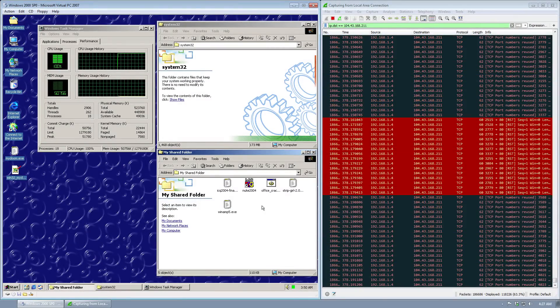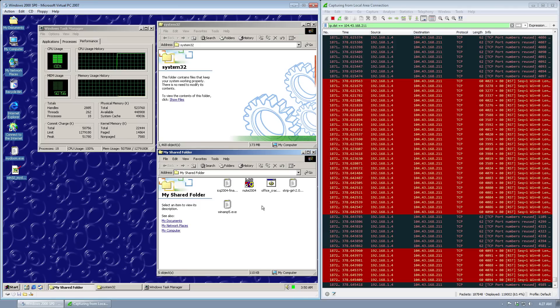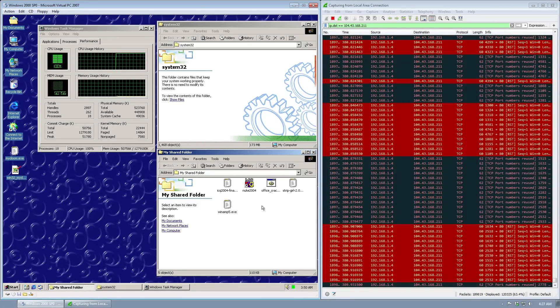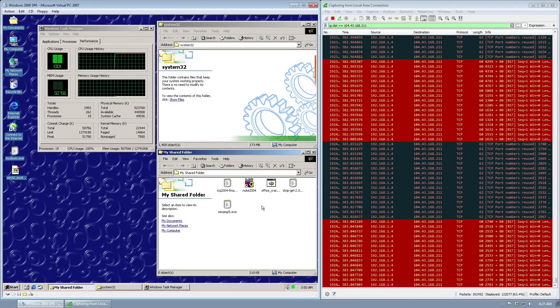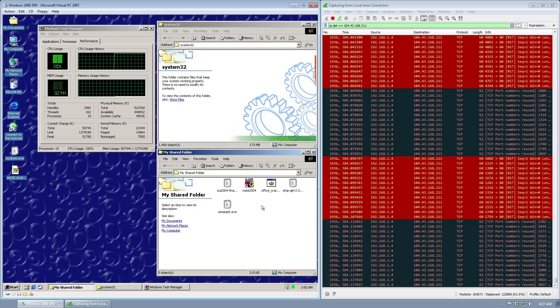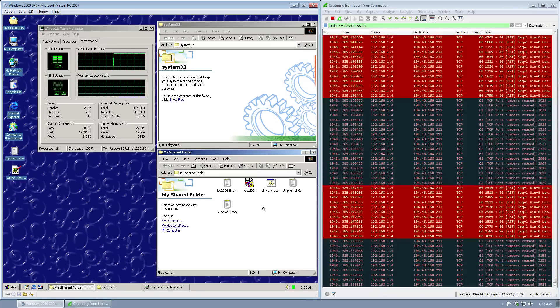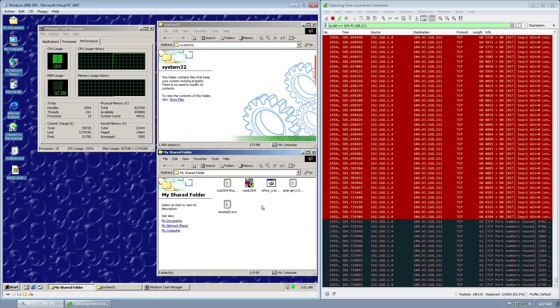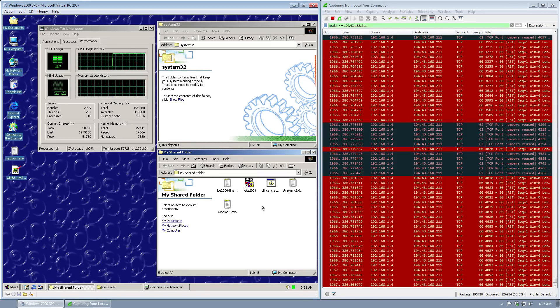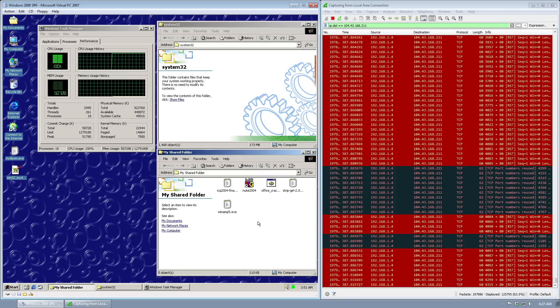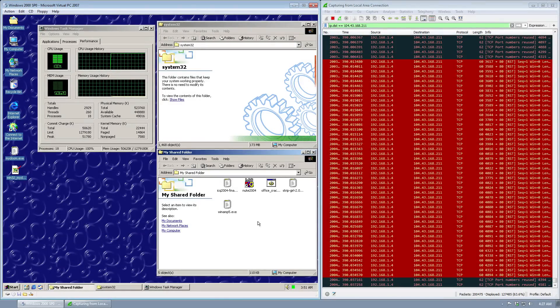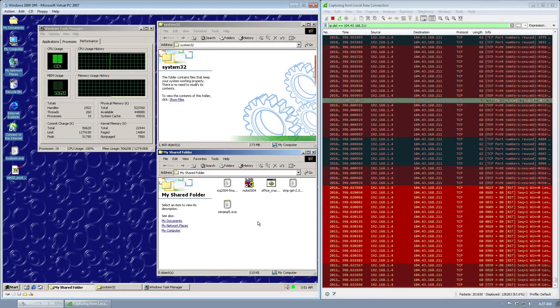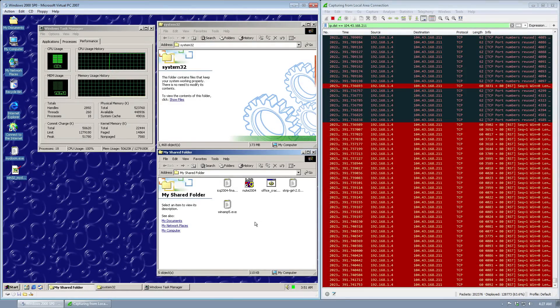Interestingly enough, this worm actually stops its spreading routines entirely on February 12th, 2004. So it has a built-in self-destruct date. After 11 days of denial of service attacks, the worm stops itself.